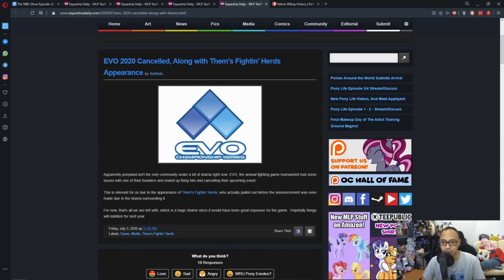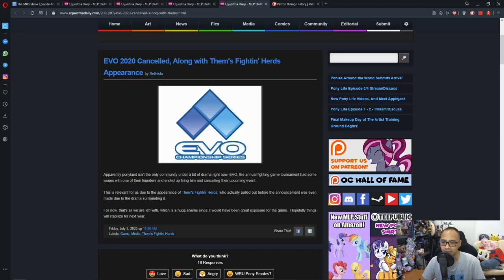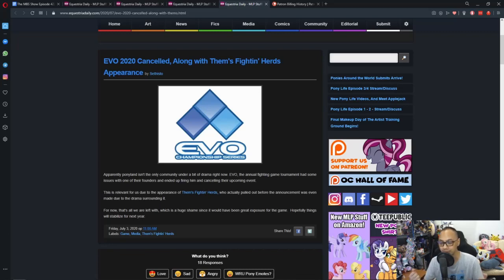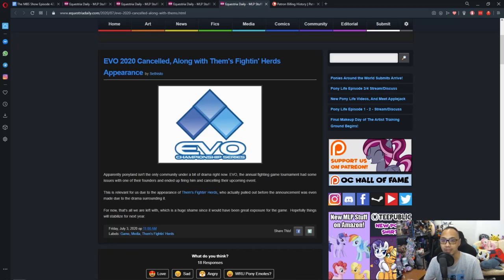But due to the drama that surrounds EVO, like Sephisto wrote down here, one of the founders did something. So, Them's Fighting Herds pulled out because they didn't want to get involved with the drama and whatnot. Is it the right decision or not? I don't know, because this is not our thing to say. But anywho, they say that they pulled out because of the drama, and it seems a few days later, EVO's just cancelled.